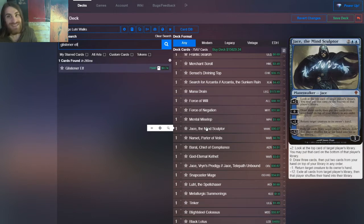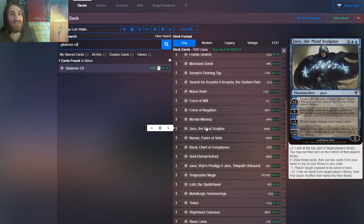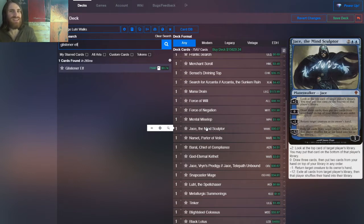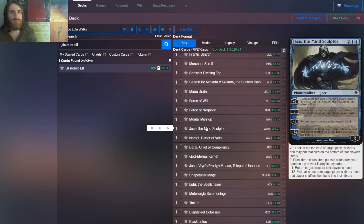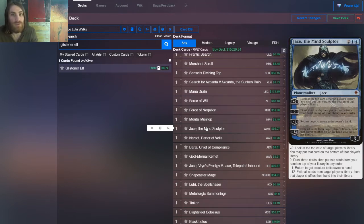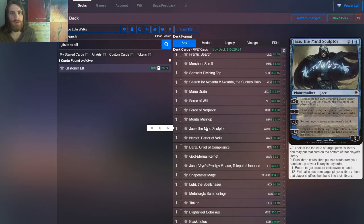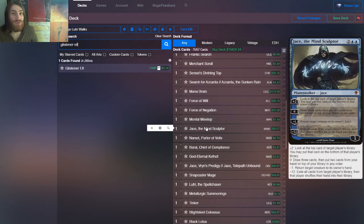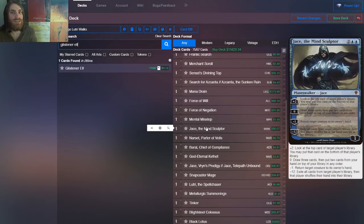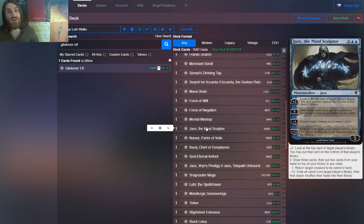We also have, now we're starting to get into actual win conditions. We have Jace the Mind Sculptor, one of the most powerful planeswalkers in the game. If you, it does have an immediate effect once you cast it, once you resolve it. Even if it doesn't make it till the next turn, at the very least you got to unsummon or get a brainstorm in and maybe fog a little bit of damage. But if you get to untap with Jace the Mind Sculptor, that's almost certainly game. You get to brainstorm every turn. So you get to go up on card advantage and you just get to go timewalk and timewalk and timewalk.